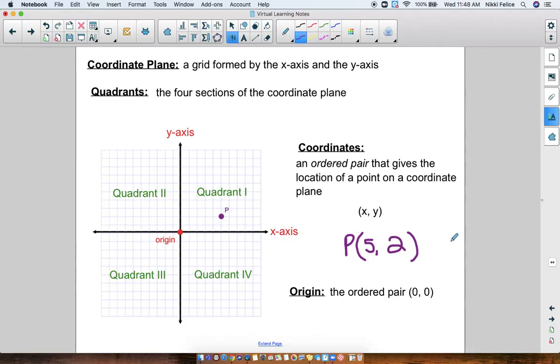And that's what we will be practicing today. If you didn't finish copying this down, make sure you pause the video so that you can copy down all of these definitions.